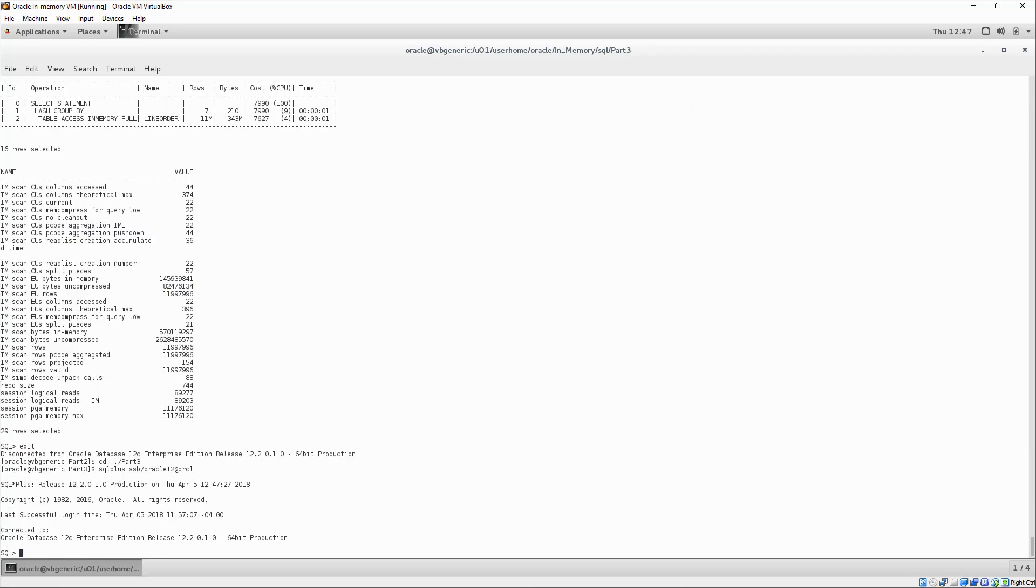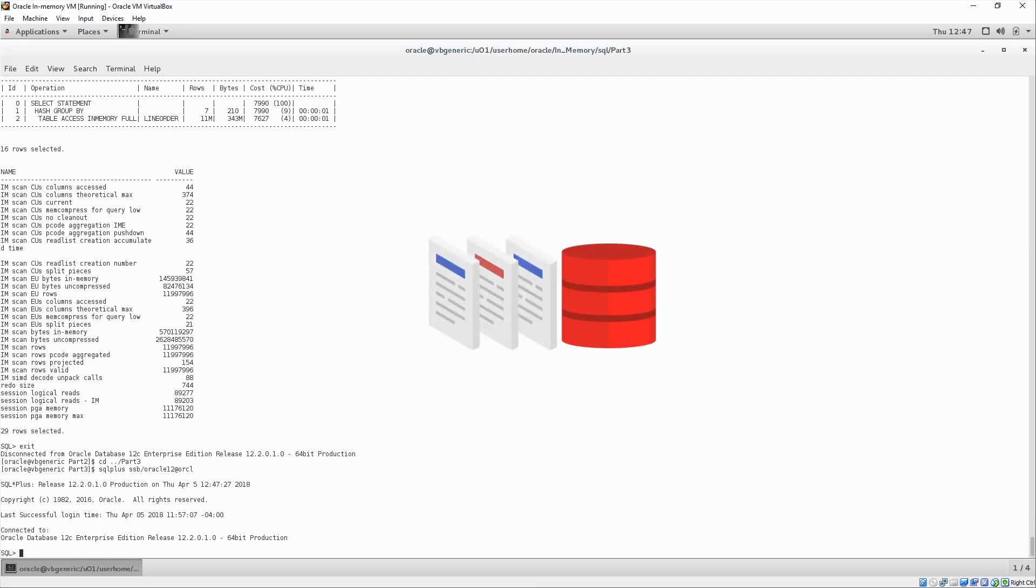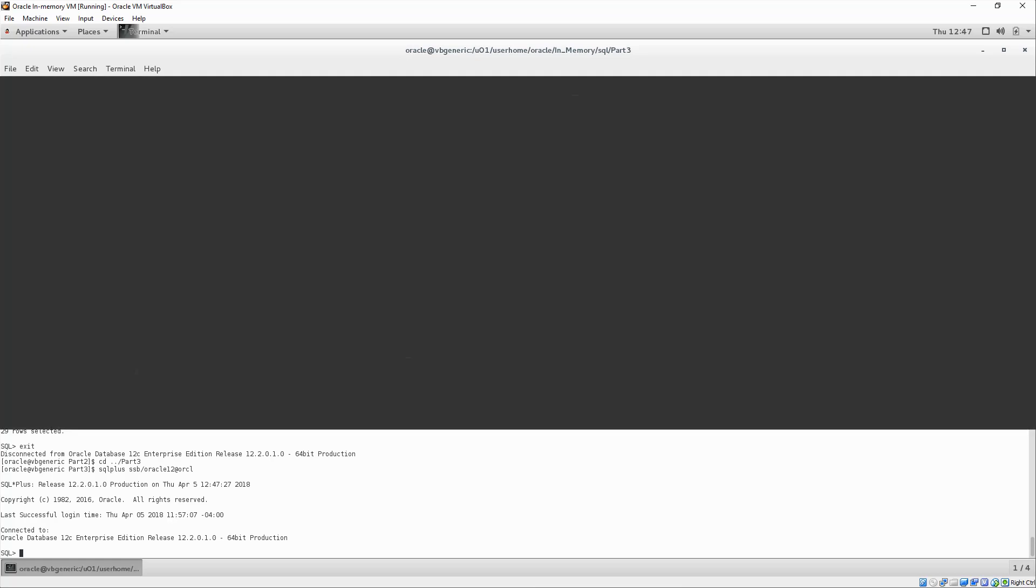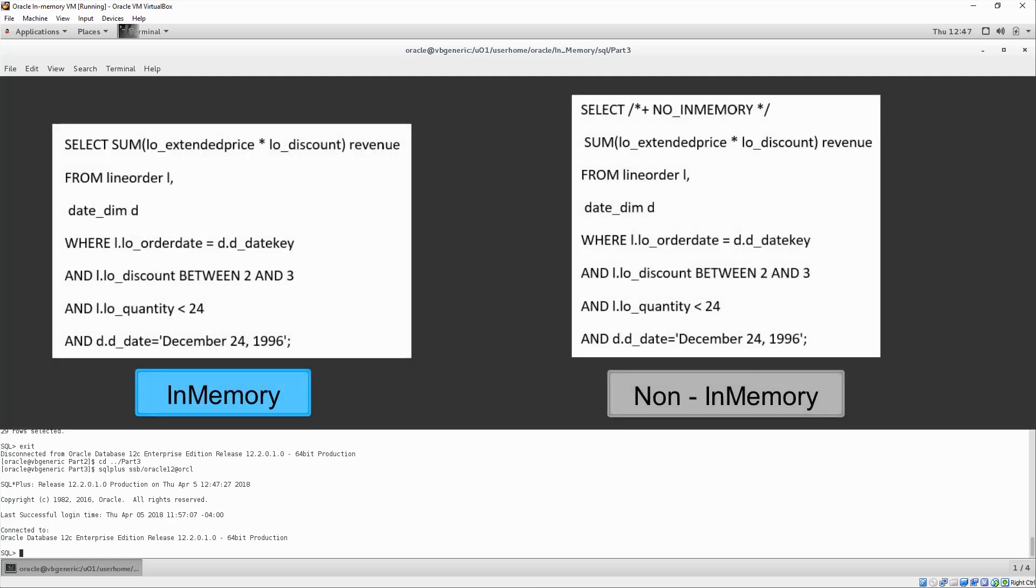Up to now, we have been focused on queries that scan only one table. Let's broaden the scope of our investigation to include joins and parallel execution. We will begin with the simplest join query, a join between the fact table line order and the dimension table, dateDim.